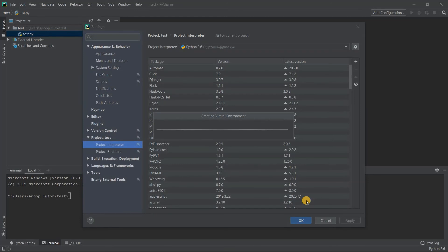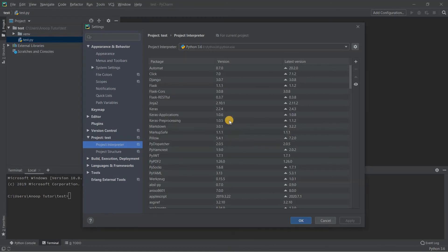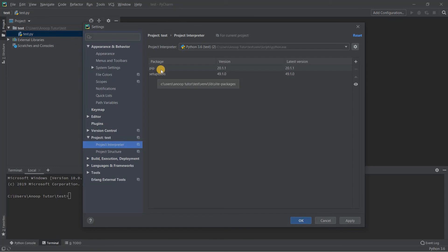Once I click OK, PyCharm starts creating the virtual environment for my existing project. We have to wait a couple of seconds. In the background you can see it installing the various dependencies required for running the virtual environment. Now the dialog shows the newly created virtual environment set up for this particular project, along with the installed dependencies.